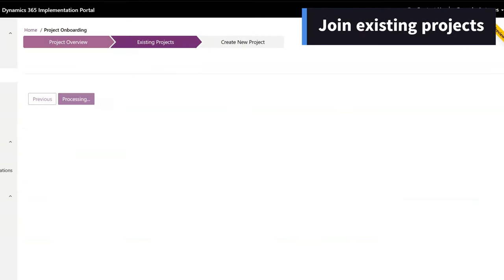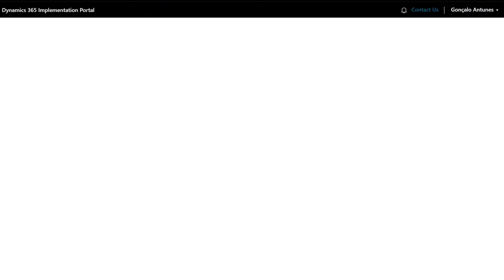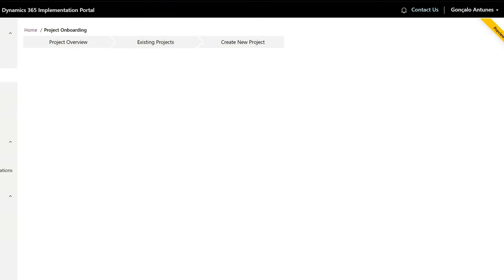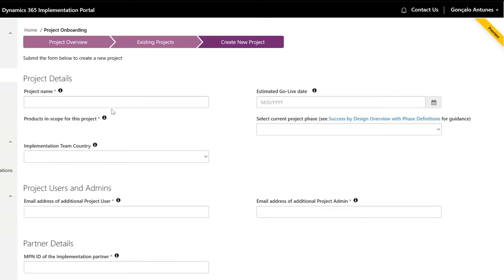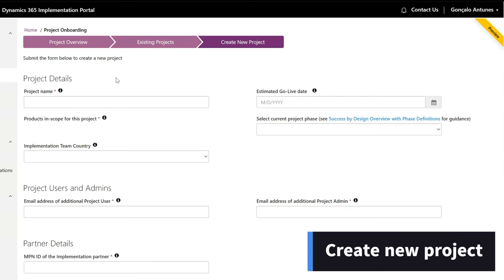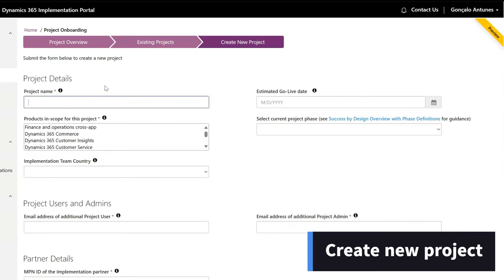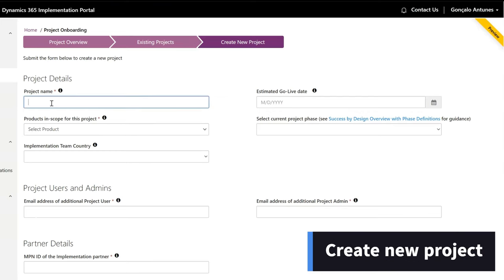On the second step of this wizard, you will be able to join existing projects for that same tenant and LCS ID if it matches yours. Now on the third step, you can enter all the details to create your new project.